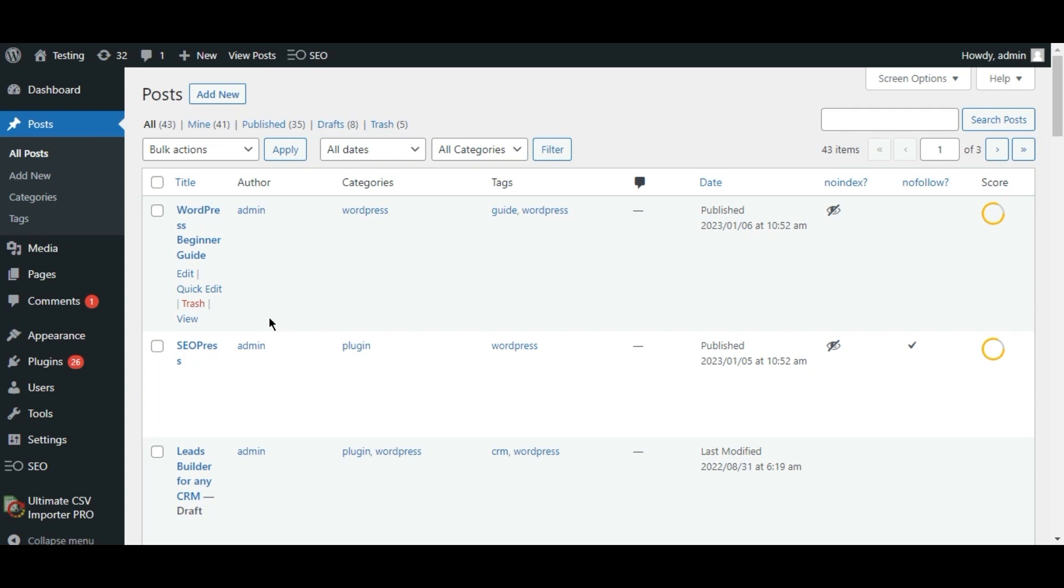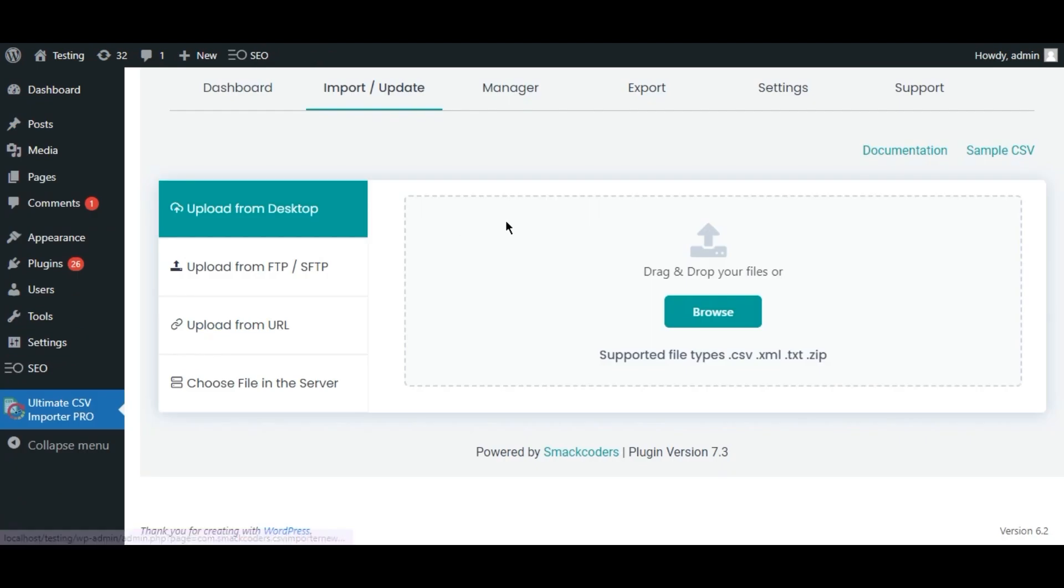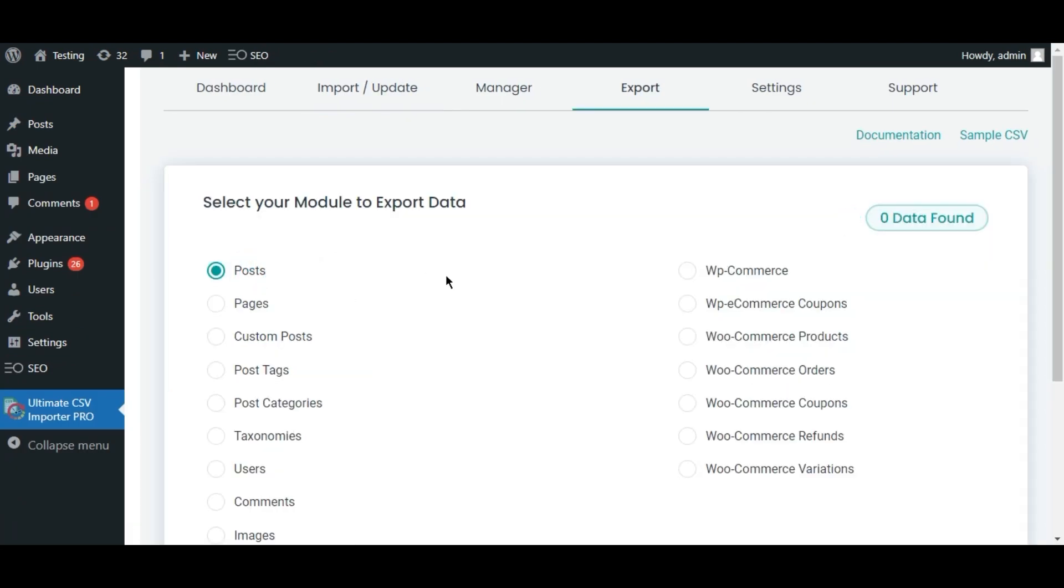Now let's export the post data in WordPress. Move to the plugin page and select the export tab, choose post and click continue.